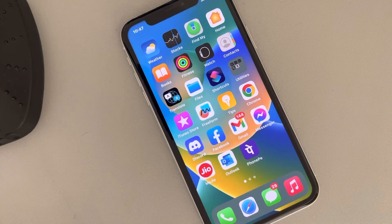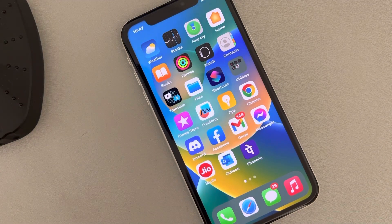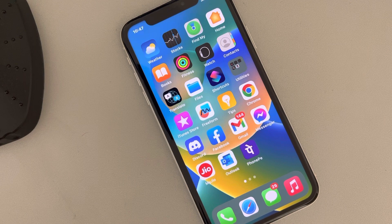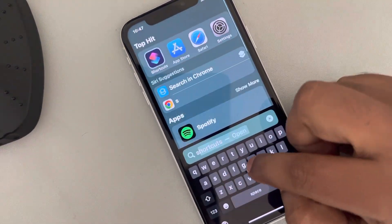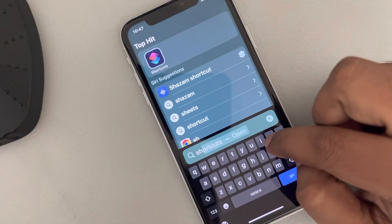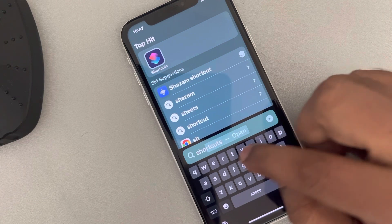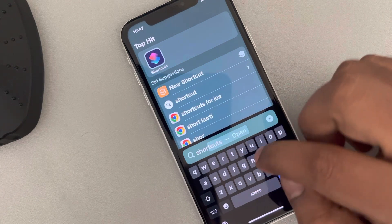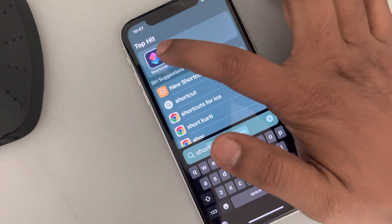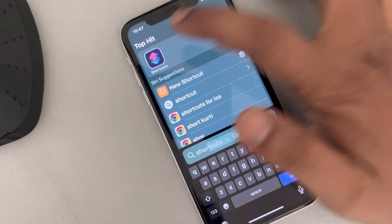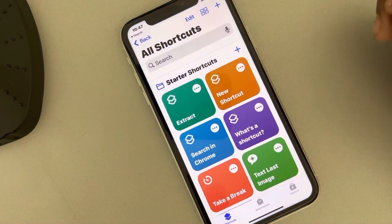Hey guys, let's see how to find recently added phone numbers on your iPhone. It's very easy — just focus on what I'm doing. Search for the Shortcuts app and tap on it to open it.